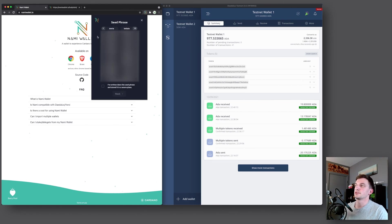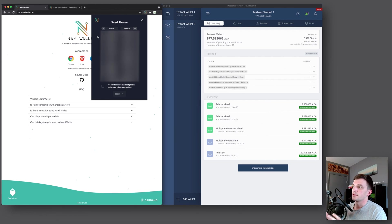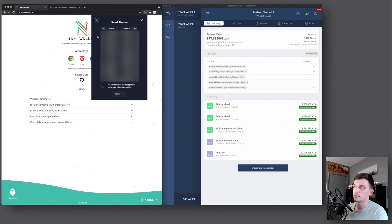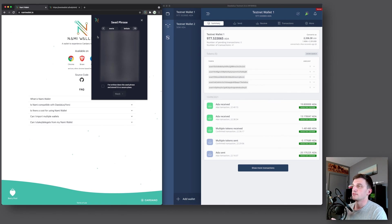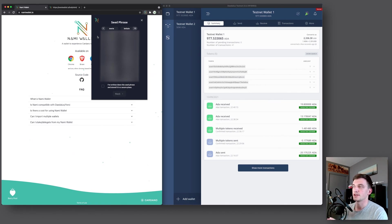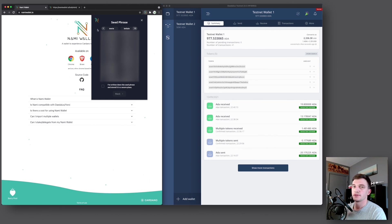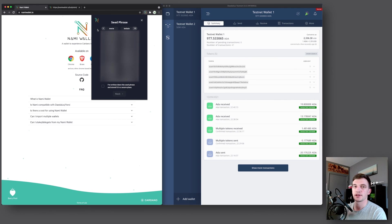And then here's your 24 word seed phrase. So this is very important to write down on a piece of paper. Maybe write it down a couple of times and have it stored in multiple physical locations so that it's secured. So I will go ahead and write those 24 words down. And once I'm done with that, I'll be back.